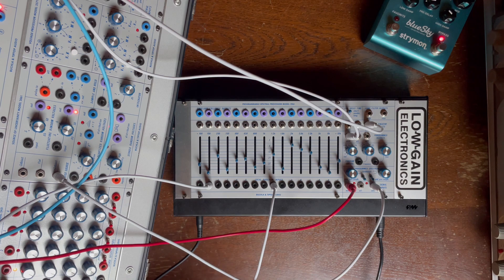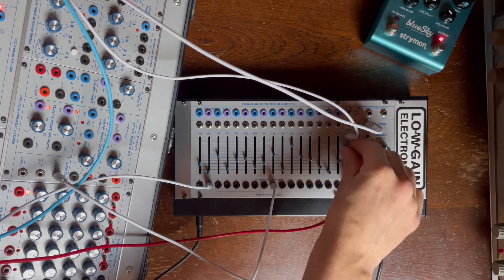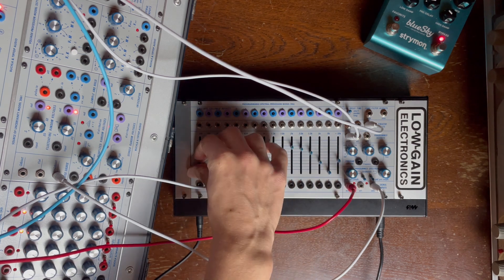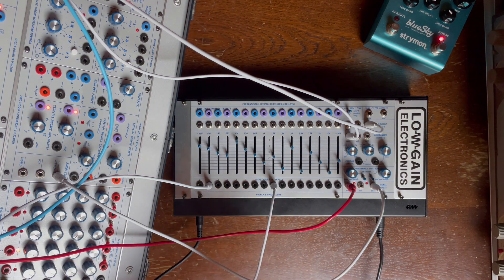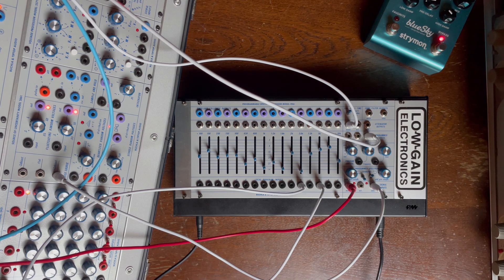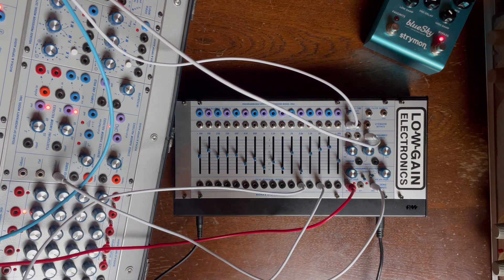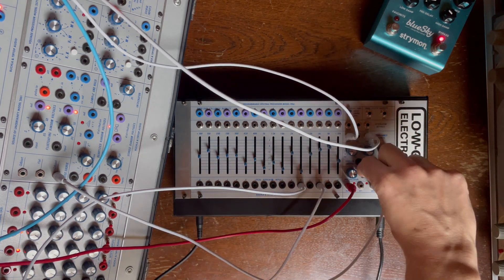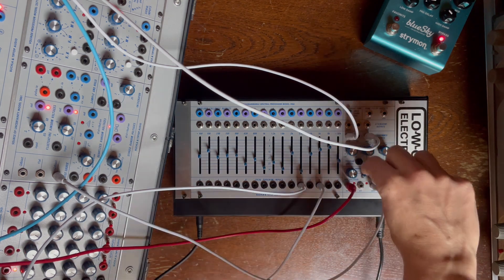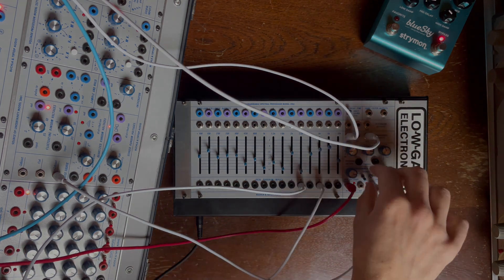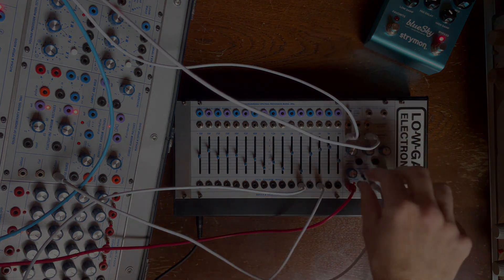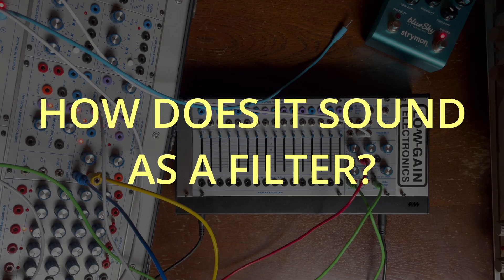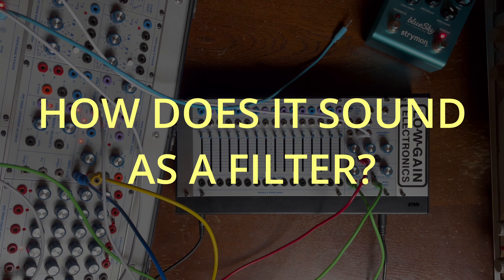It is a really lovely module to interact with. Let's slow down that saw wave too. Let's do some clicks, let's hear the sound of those filters.